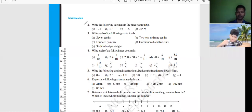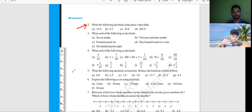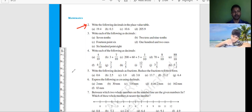Please read the question and then tell us how to write the place value table. The first thing is to make the place value table first.